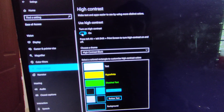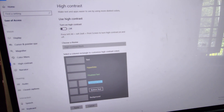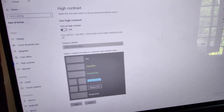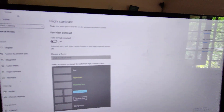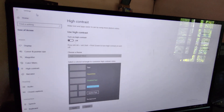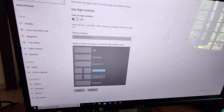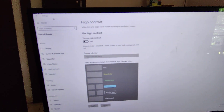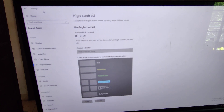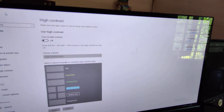You must turn this off. Now you can see that our system is back to normal. So if you do not require high contrast, you can do it like this. Now you've learned how to disable high contrast on a Windows 10 computer.